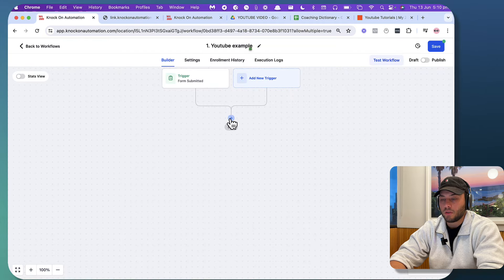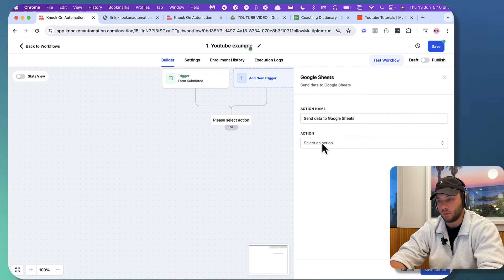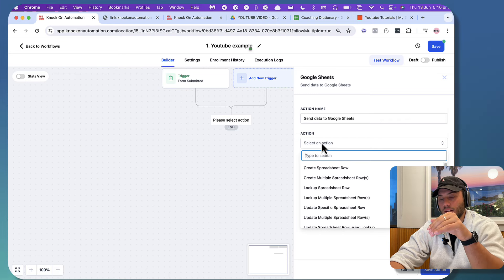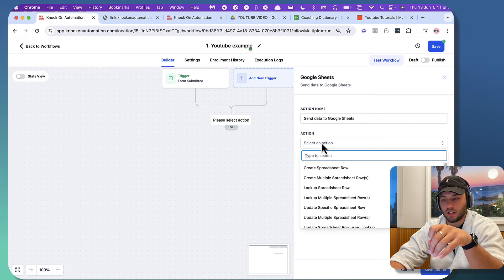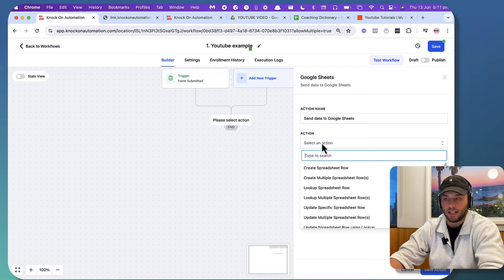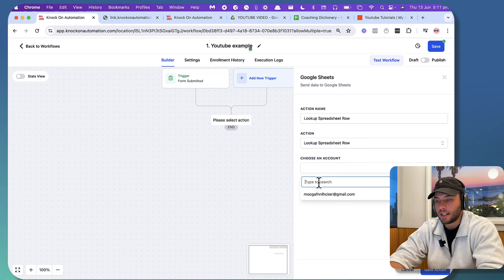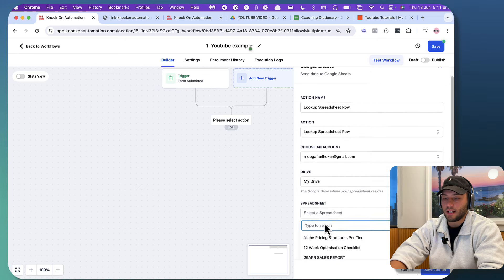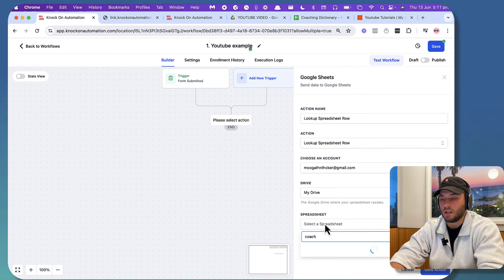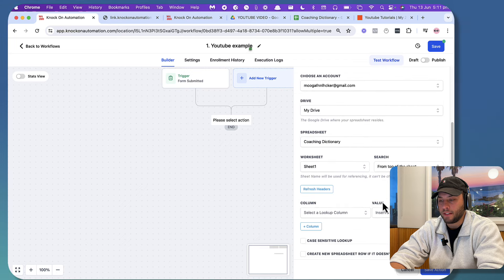We are going to go back into the automation. As I said before, we're going to have a Google Sheets step. We're going to search for the form. If I can't do this all inside Go High Level, I will just send this webhook straight to Zapier and do the whole thing in there, because I know for a fact you can do it there. What we're going to do is look up a spreadsheet row. The drive is my drive, and the sheet is the coaching dictionary, worksheet one.